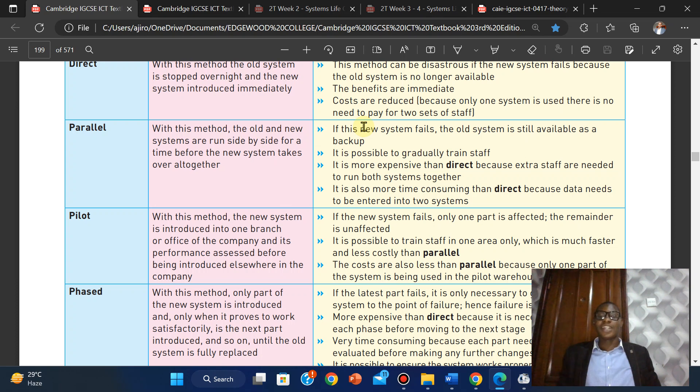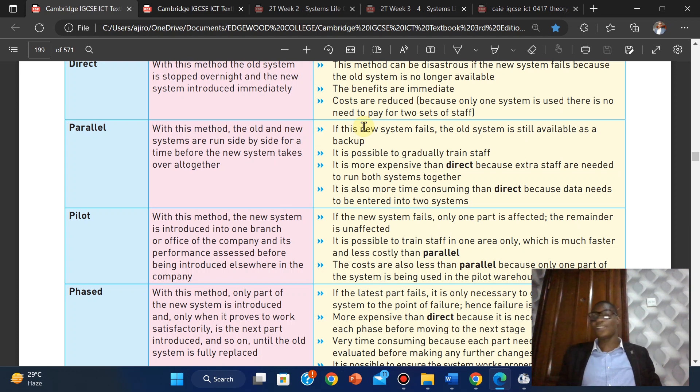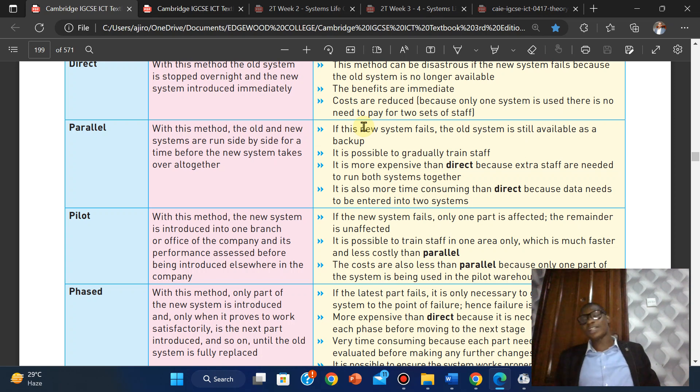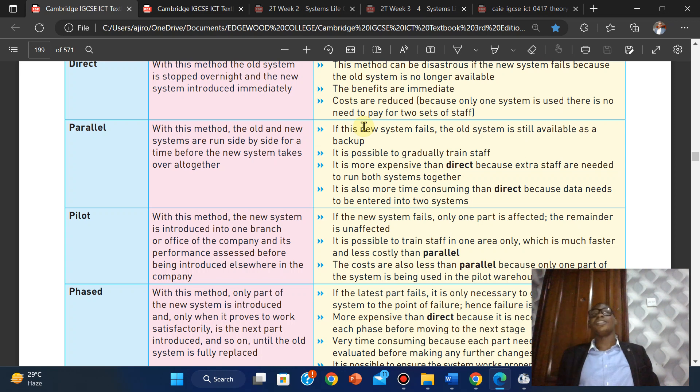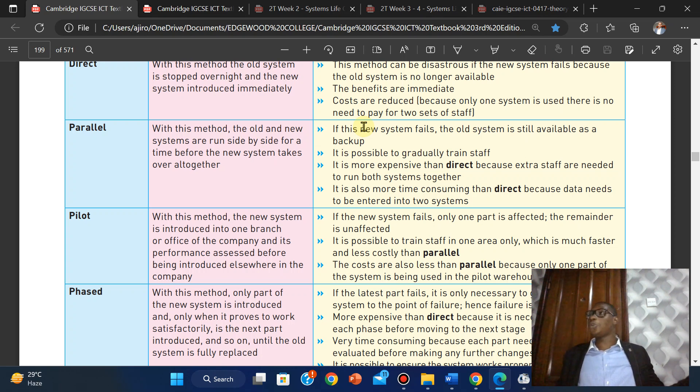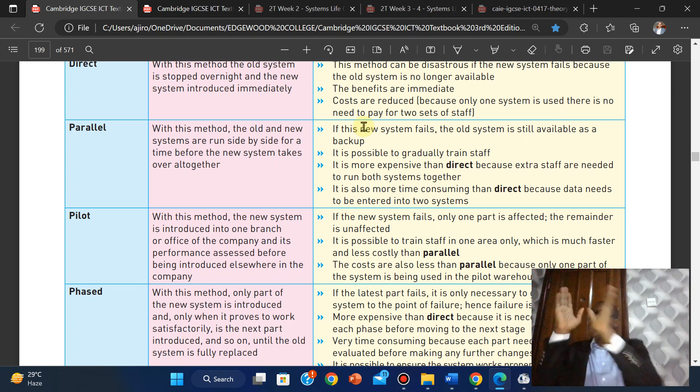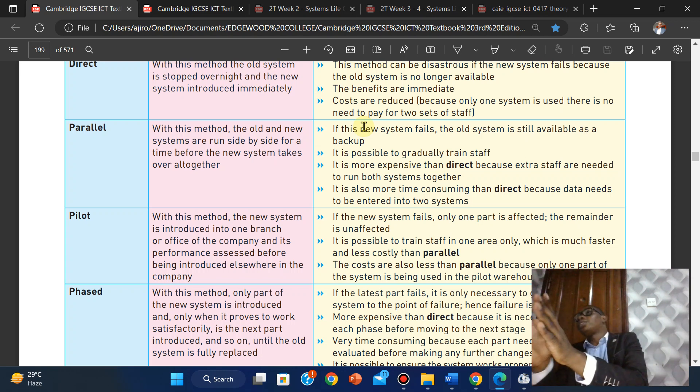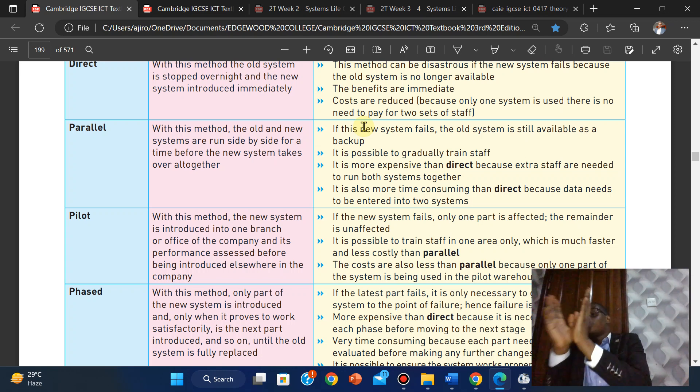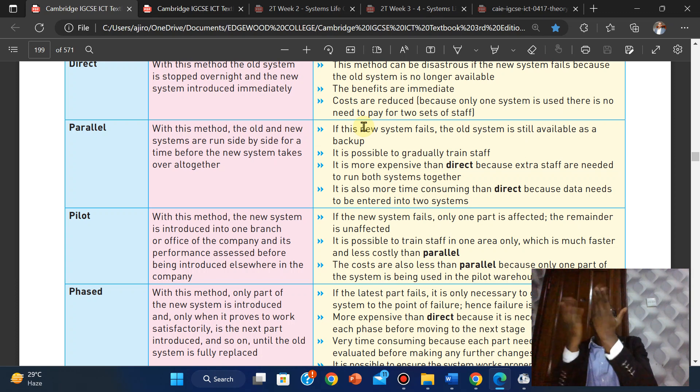It has many good advantages because if the system fails, only one part is affected, so the remainder is unaffected and business is still going. Although it can be disadvantageous to that particular organization or department because obviously their job is going to be at a standstill.